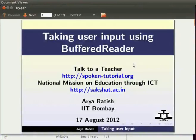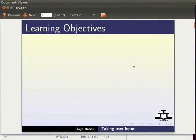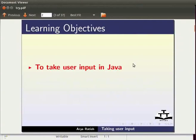Welcome to the spoken tutorial on taking user input in Java using buffered reader. In this tutorial we will learn to take user input in Java about input stream reader and buffered reader.